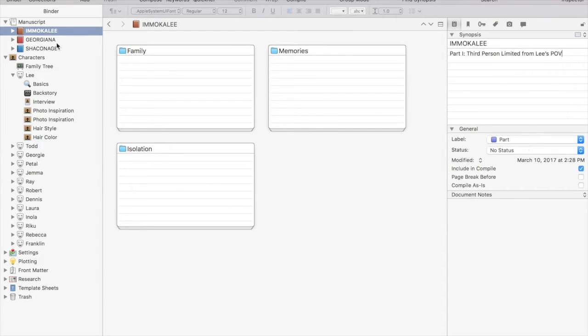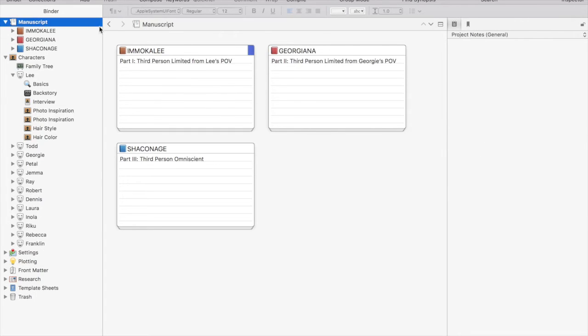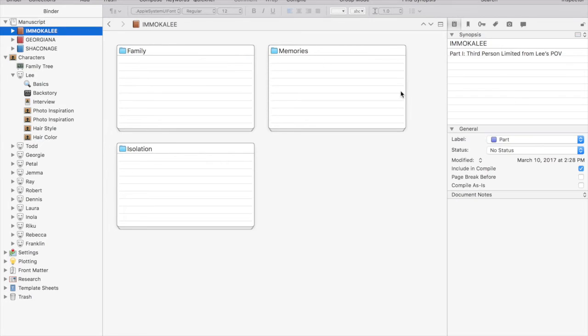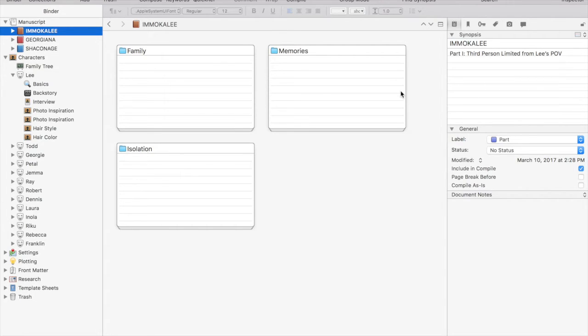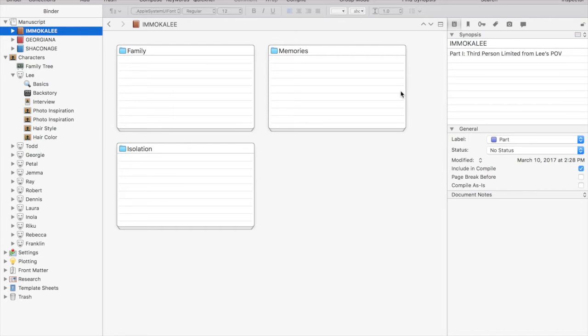You can also create custom titles. In a previous work, I had scenes from a lot of different points of view, so I created a POV title and created custom labels so that I could label each scene with the point of view, color code it, and keep track of it. So you can use that however benefits your manuscript.